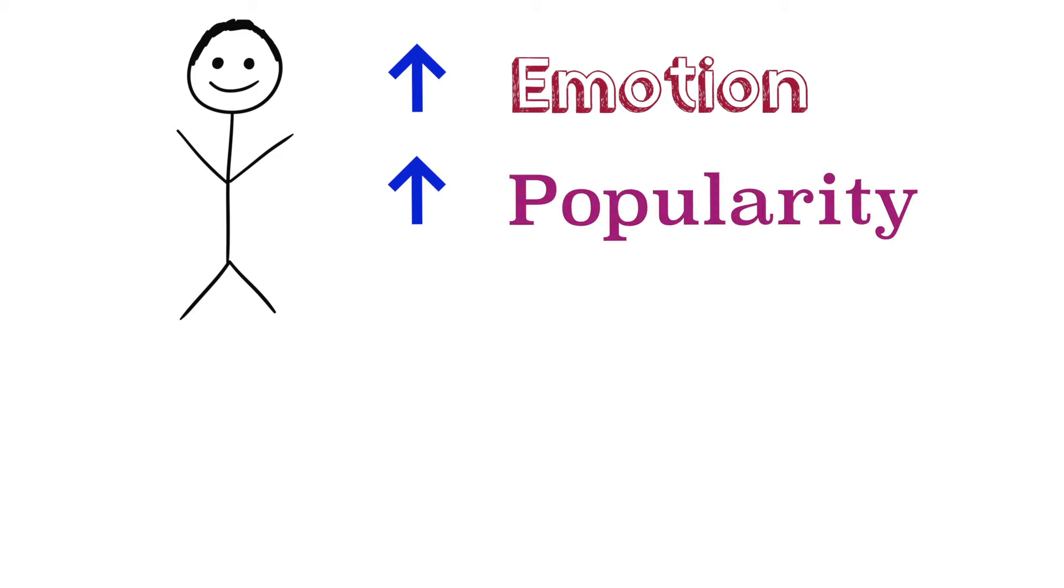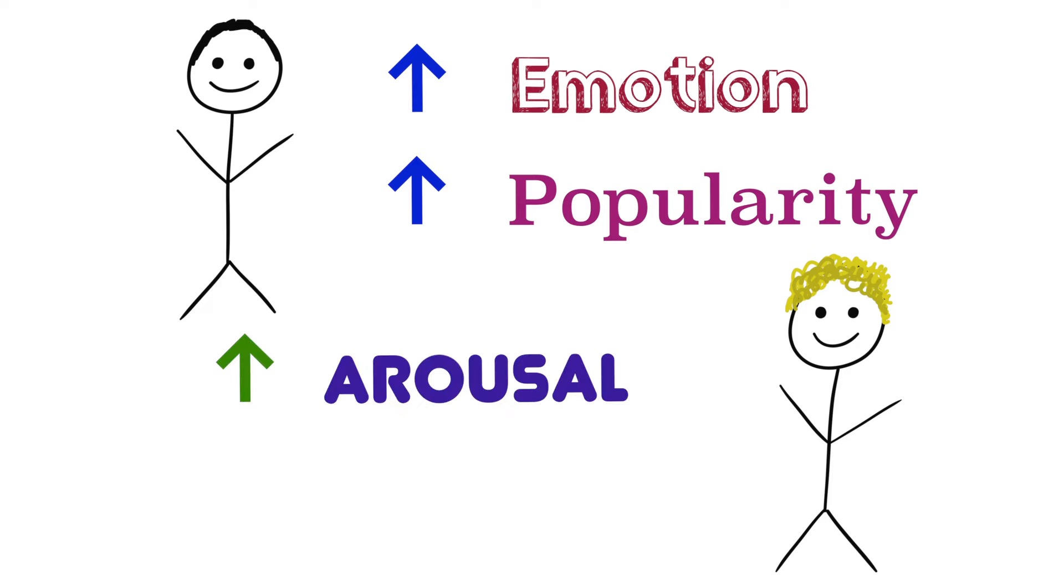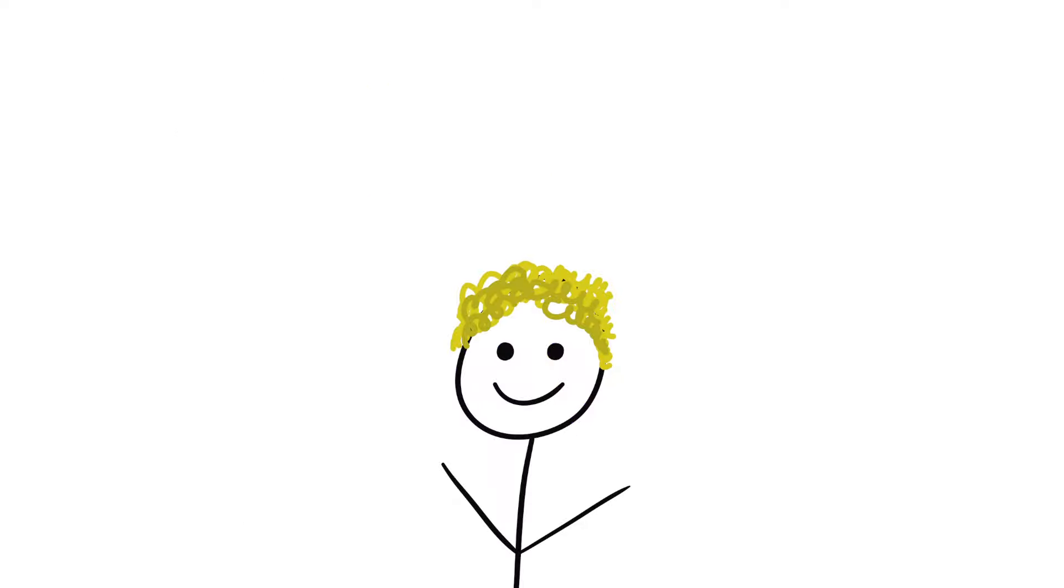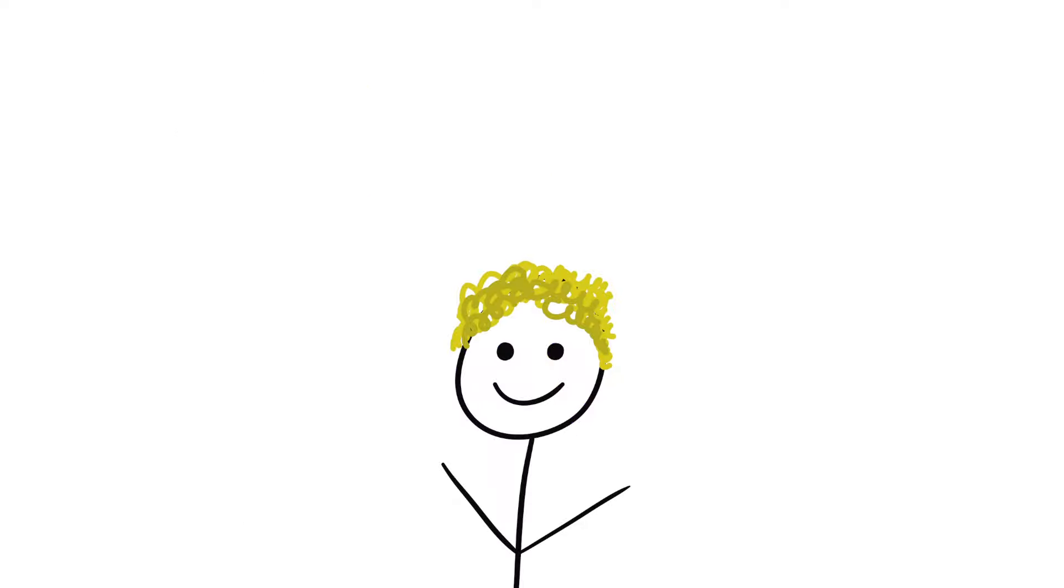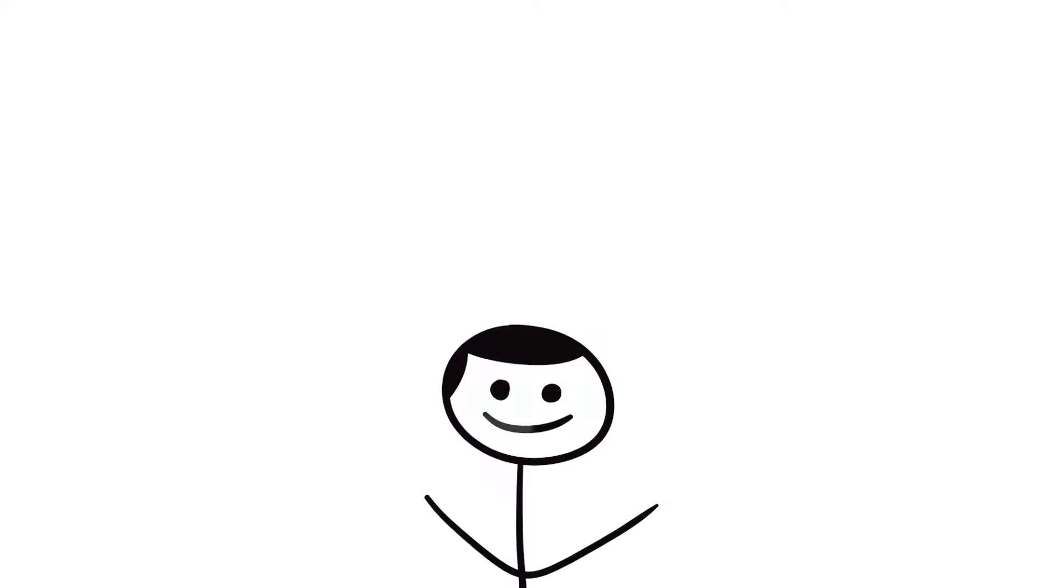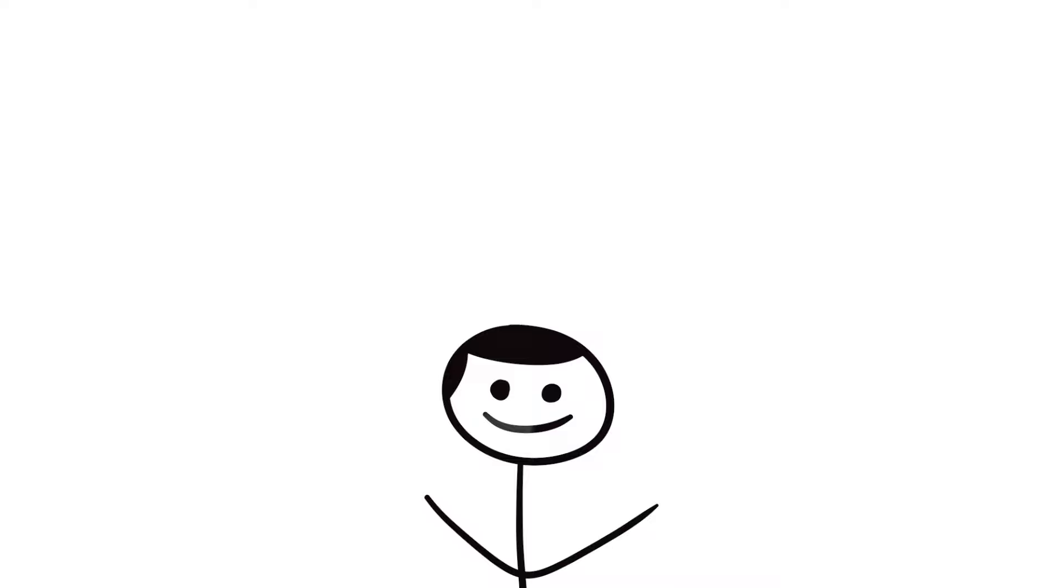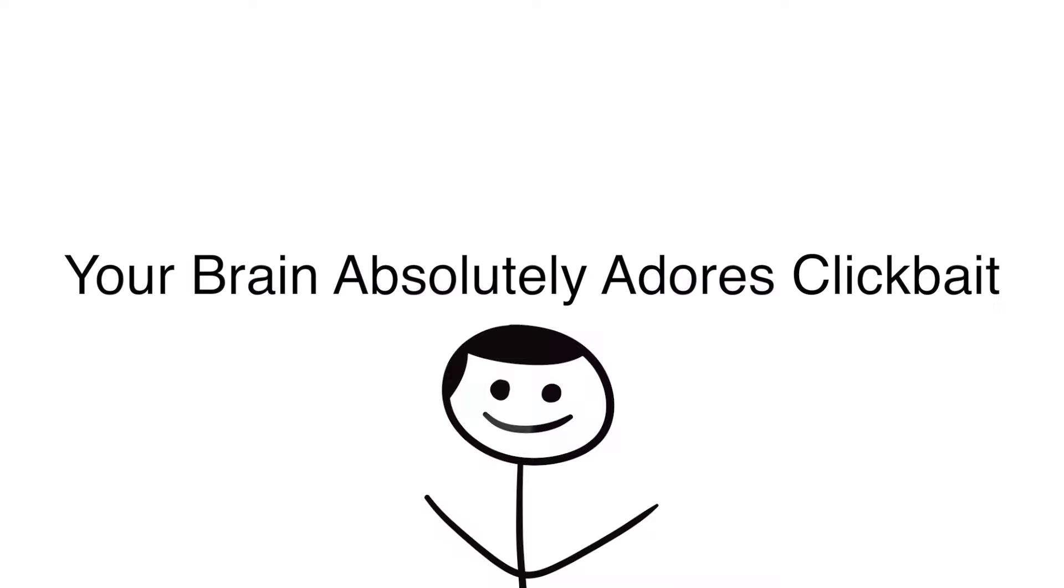These findings are supported by research from Jonah Berger and colleagues who found that content that evokes high arousal, whether positive or negative, is more likely to be viral than content that evokes low arousal. Furthermore, Berger found that positive content tends to be shared more than negative content. So maybe I should change my title to Your Brain Absolutely Adores Clickbait.